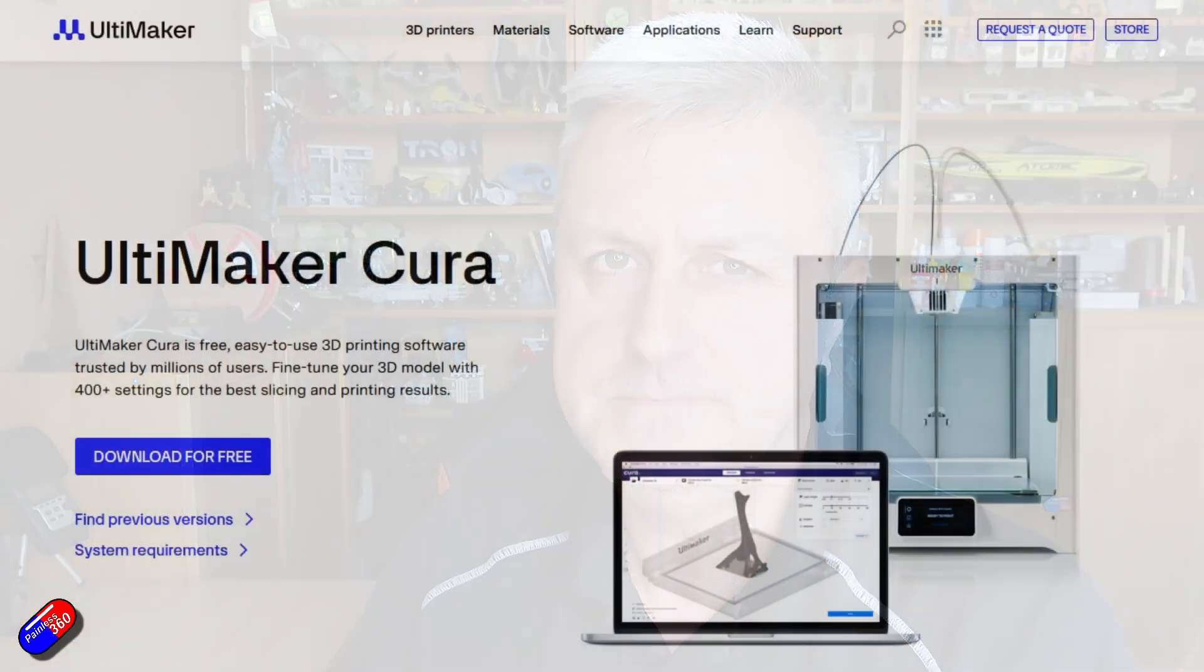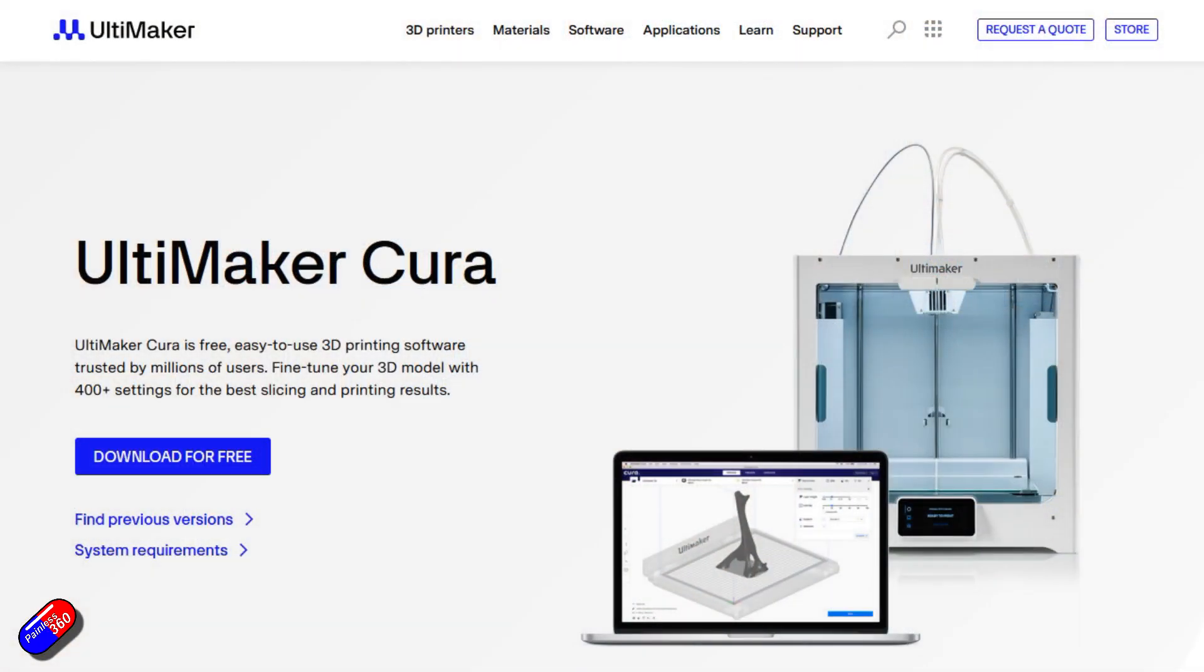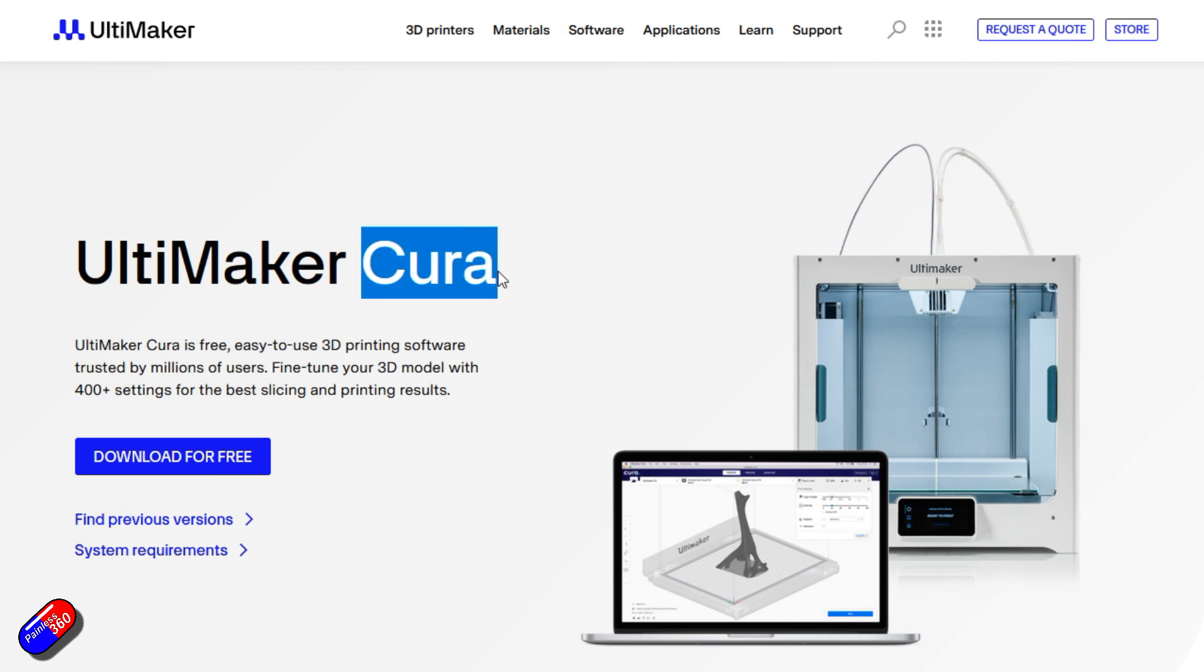Now we've got that done, the next job is to set up our slicer and download something and get it onto the SD card for the printer. The first thing to do is download the slicer. I would recommend just go with Cura. It's the one that I use here.